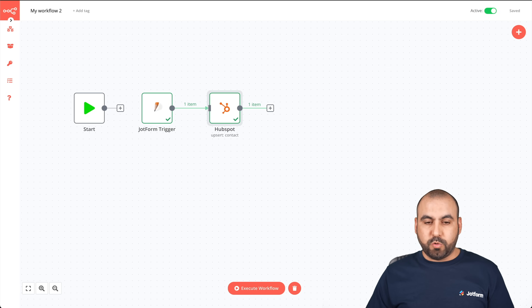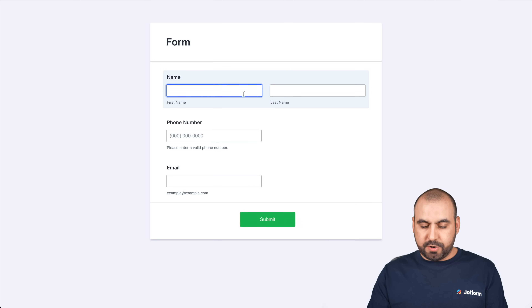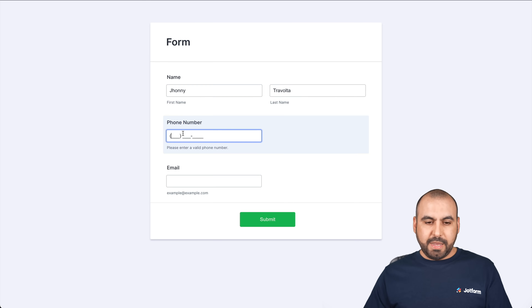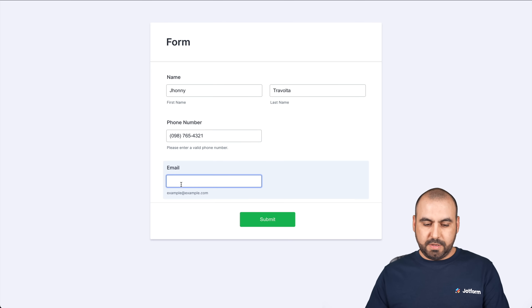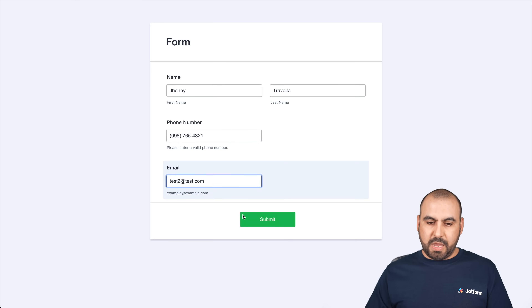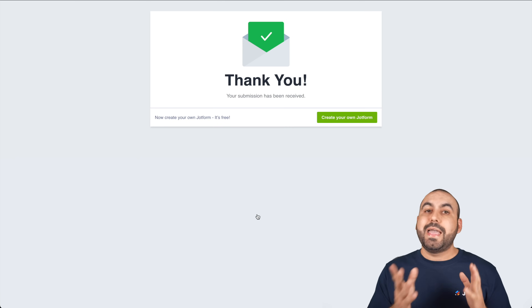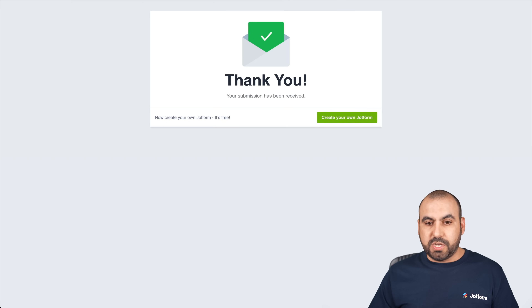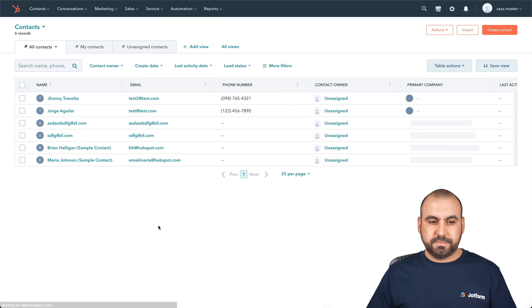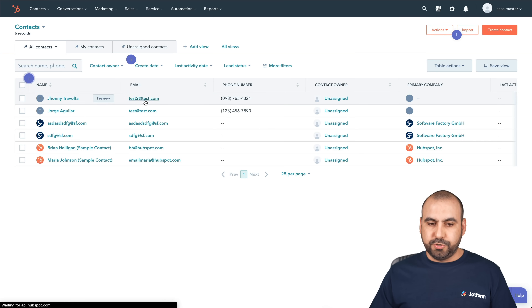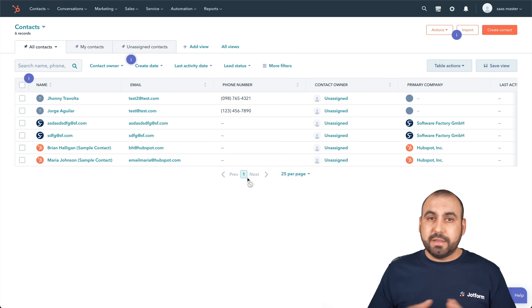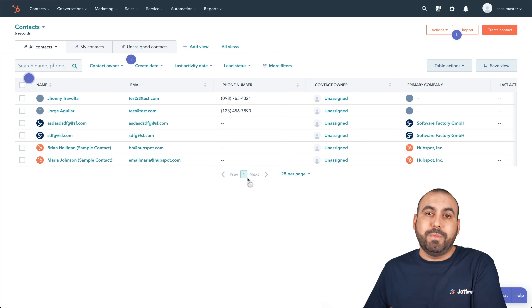This is a basic automation workflow. Let me fill out the form again quickly — going into our form, opening in a new tab. This time we'll call this Johnny Travolta, add a random phone number and another email, and submit. N8n should now be handling the process to send that data to HubSpot. Refreshing HubSpot — and there it is: Johnny Travolta, test2@test.com with that random phone number, sent automatically without having to do anything manually. I don't have to go manually add this to my CRM.